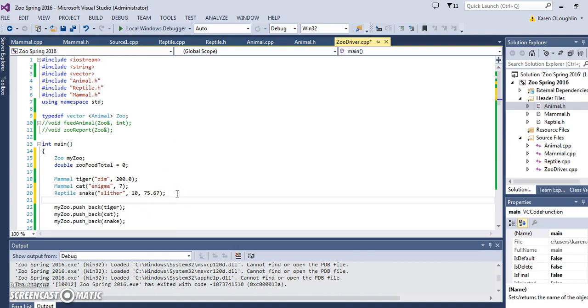I have not changed any of my classes. I have not changed any of the dot h files, I've not changed any of the animal dot cpp, animal or reptile dot cpp's. I'm only changing my driver program right now.